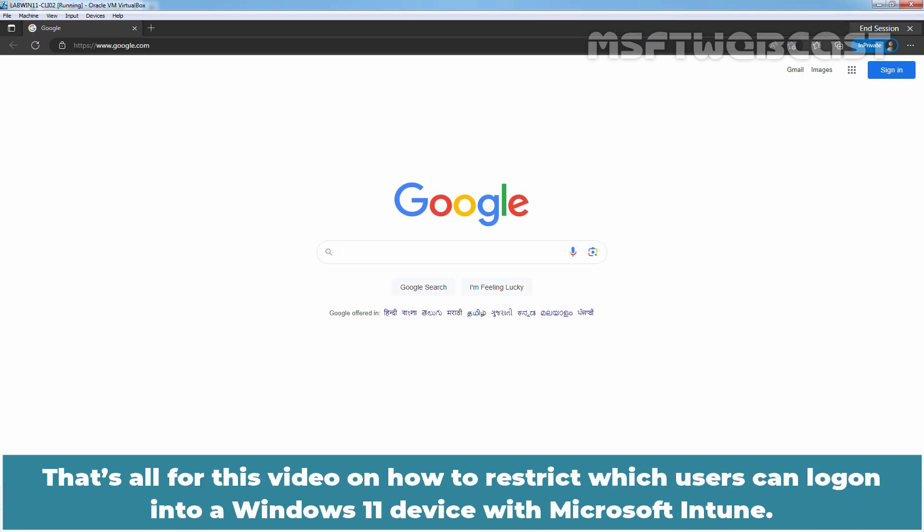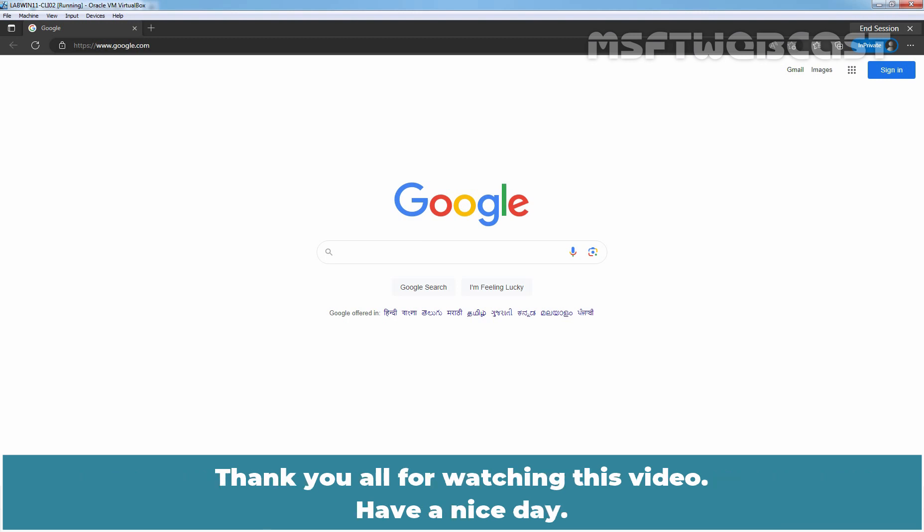That's all for this video on how to restrict which users can log on into a Windows 11 device with Microsoft Intune. Thank you all for watching this video. Have a nice day.